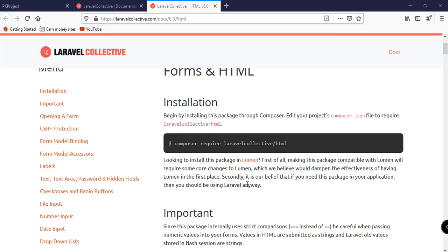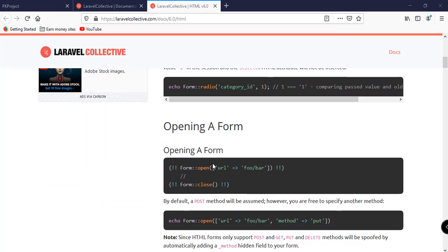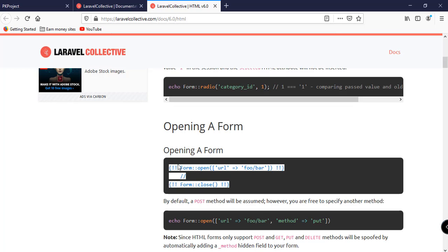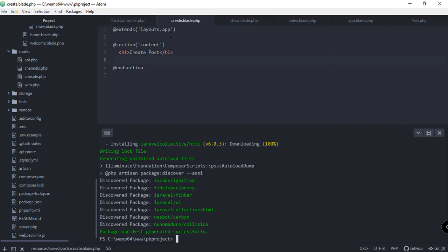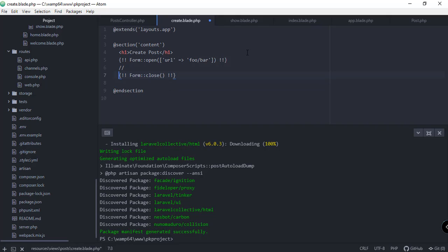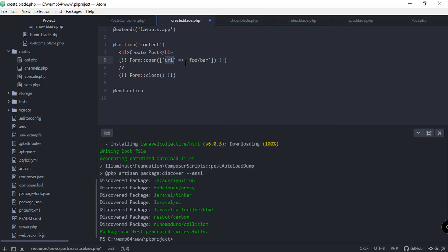Back on the website we have a guide on how to open up a form inside our template. We can copy the opening form code and paste it in our create.blade.php. We can change the default URL parameter — instead of URL we're going to specify the action on where to submit the data coming from this form.